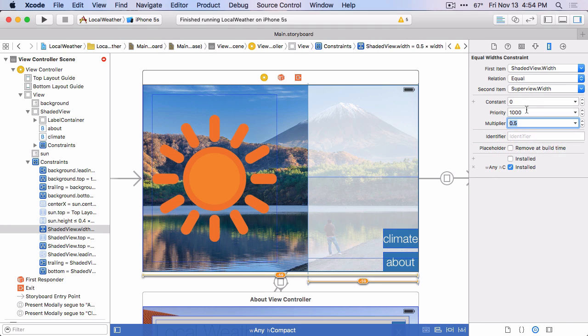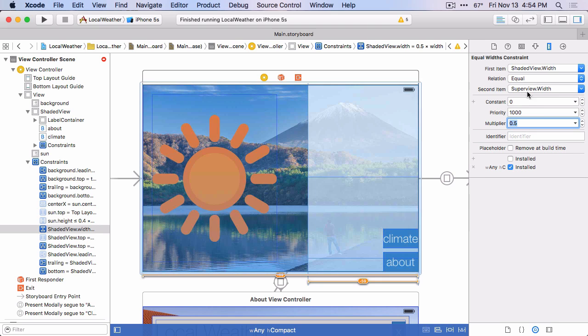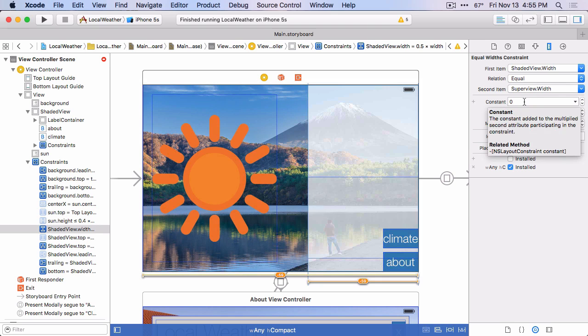And the multiplier should just be 0.5. And again, this means that the shaded view width will be equal to 0.5 times the super view width, or 50% of the super view width.